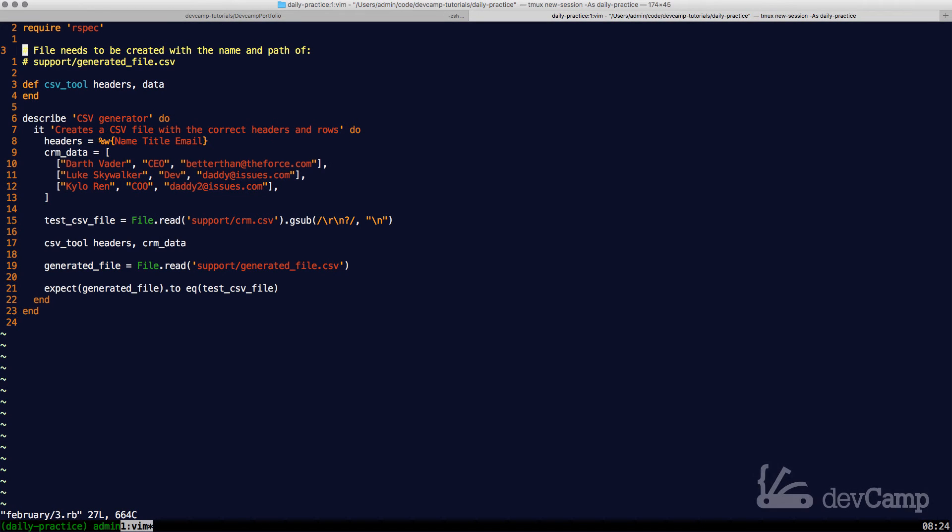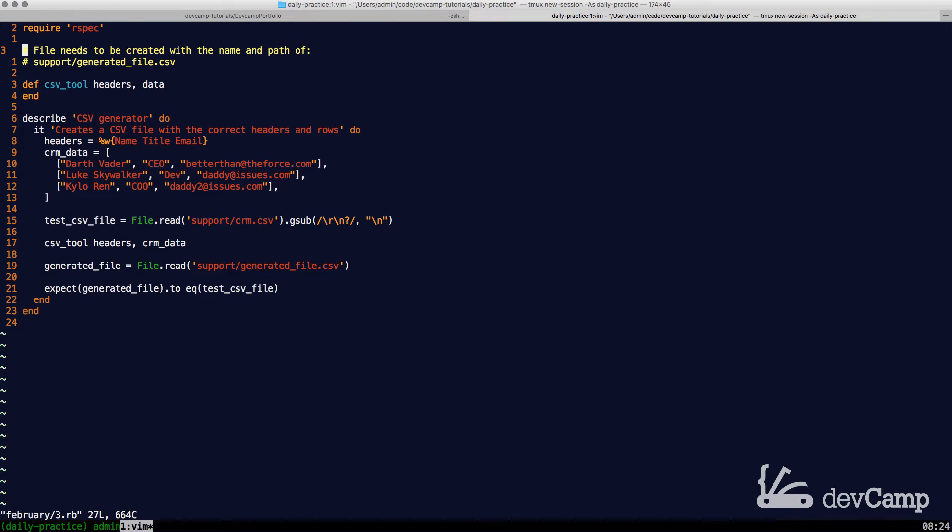We have a pretty fun exercise today. We're going to build a CSV generator and be able to mimic CRM data.